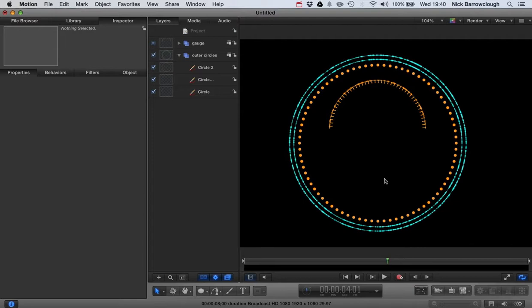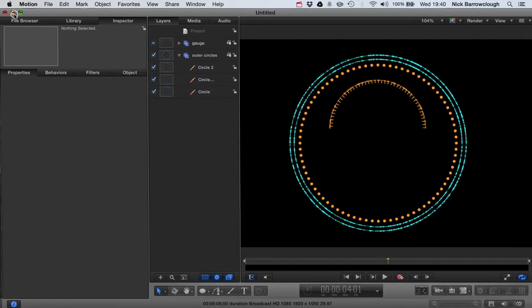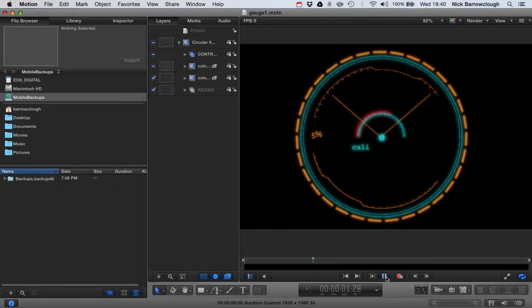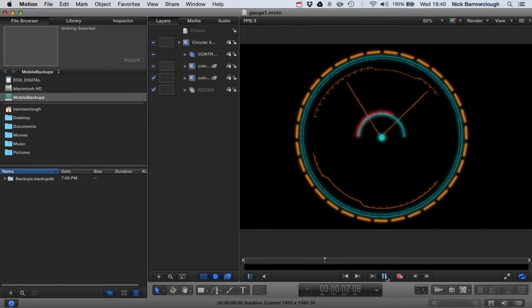Or you can also use it in Motion 5 to create different types of effects. So what we're aiming to make is something along the lines of this type of gauge you can see here.